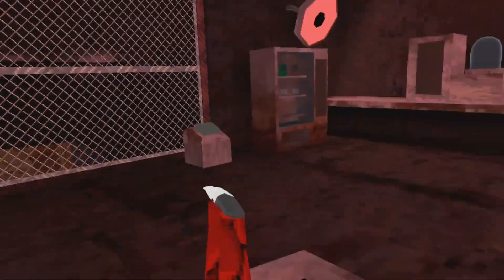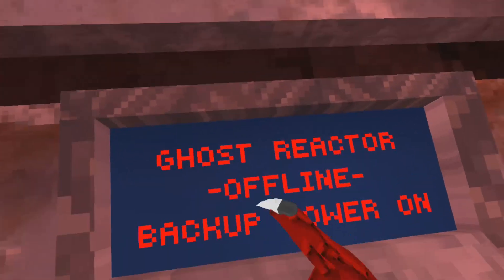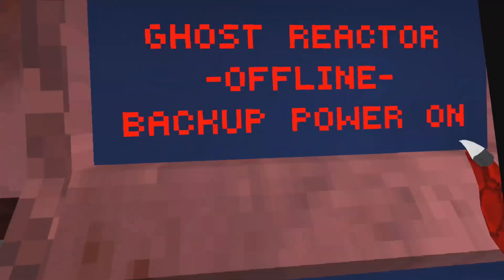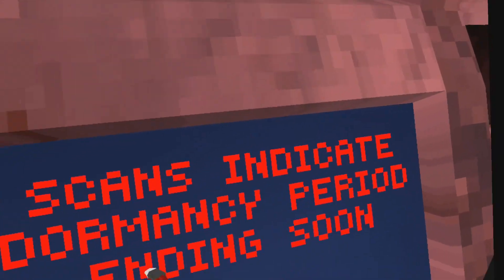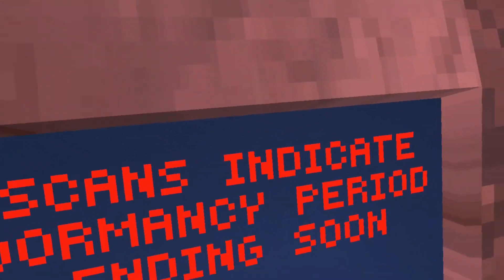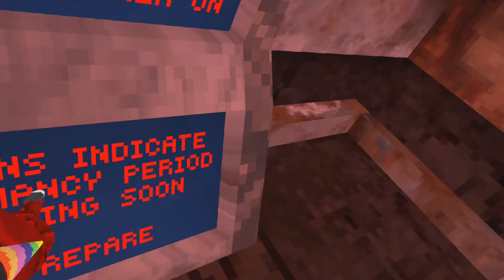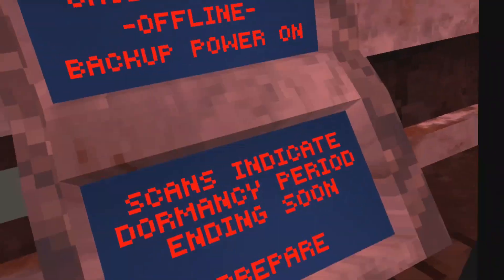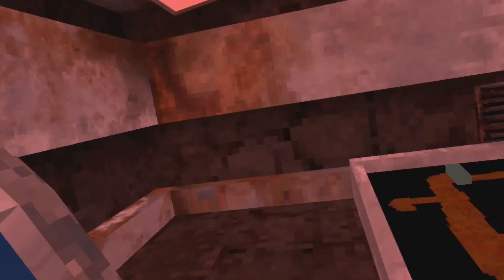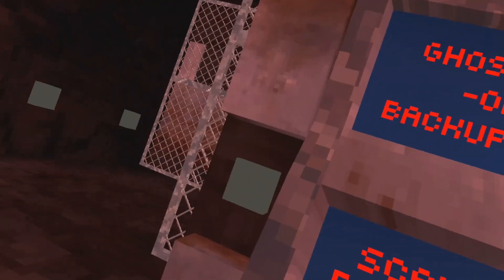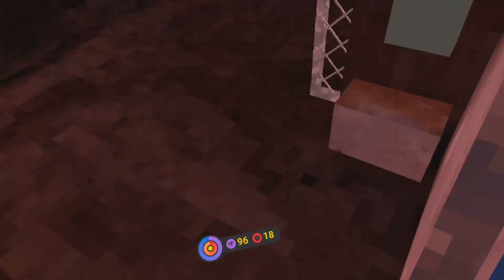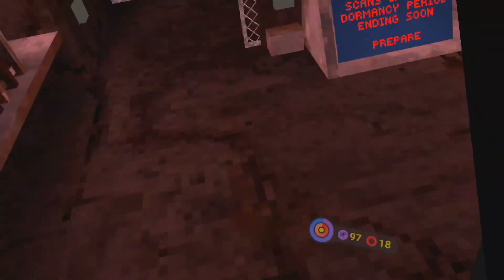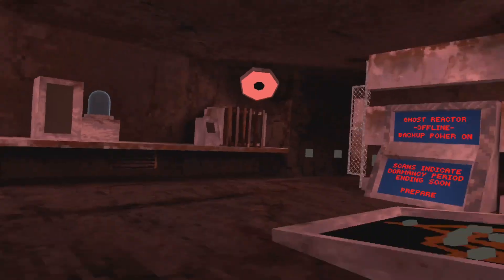And see right now it says ghost reactor offline, backup power, scans indicate dormancy period, dormant, dormancy period ending soon, prepare. It's coming soon. Tomorrow's the big update before 4th of July, and this is another month, and then it's after 4th of July. It should all be coming tomorrow in the 4th of July update.